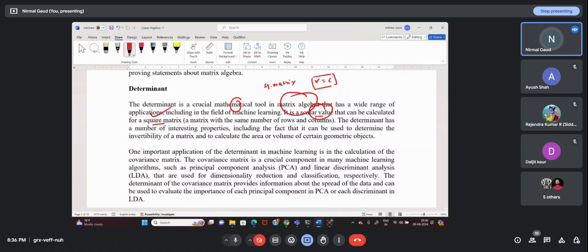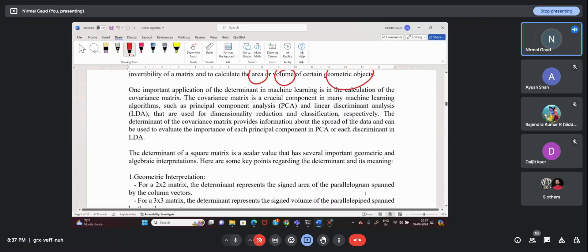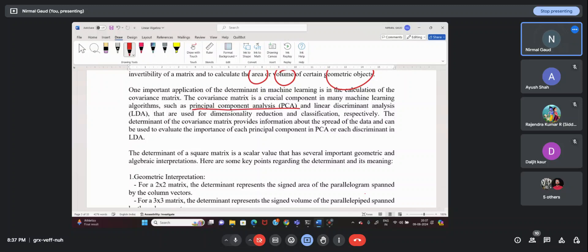As we have seen in the calculation of area and volume of geometric figures, we use the determinant. In data science and machine learning, we use the determinant in algorithms like Principal Component Analysis (PCA) and Linear Discriminant Analysis (LDA), which are very important algorithms for dimensionality reduction — that means we reduce the dimensions of the data using these algorithms.